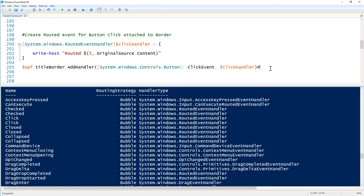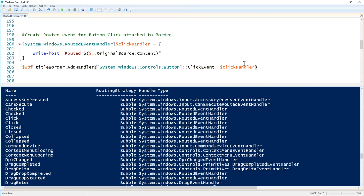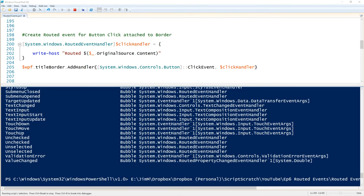We're creating an object of type `RoutedEventHandler`, and that takes a script block. The script block does `Write-Host 'routed'` and then `OriginalSource.Content`. We then assign that handler to an item in the XAML — the border — and specify the source event as button click, to be handled by this script block.